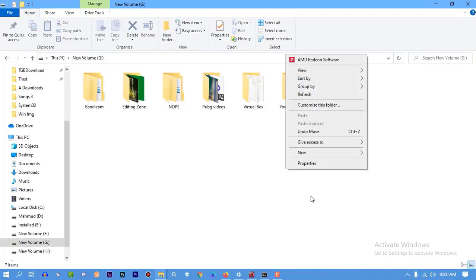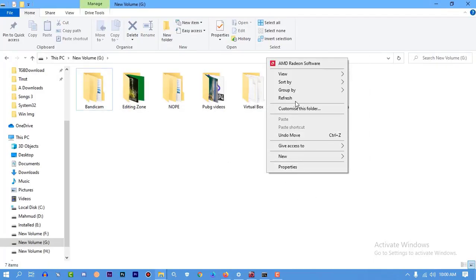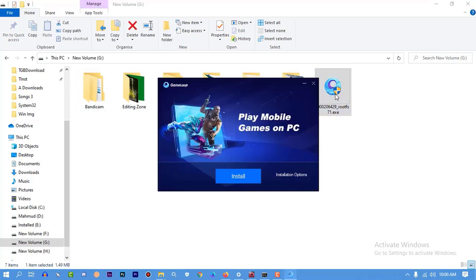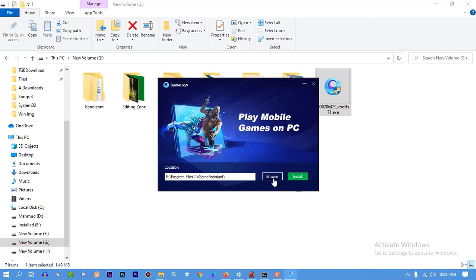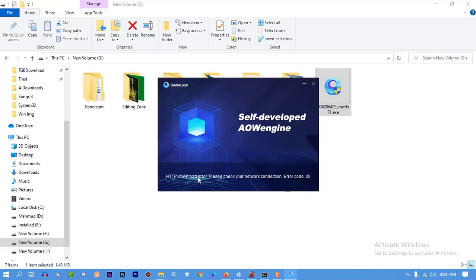Assalamualaikum everybody, this is Mahmoud. In this video I'm going to fix a problem with the GameLoop download error. It's called HTTP download error - please check your network connection, something like that.